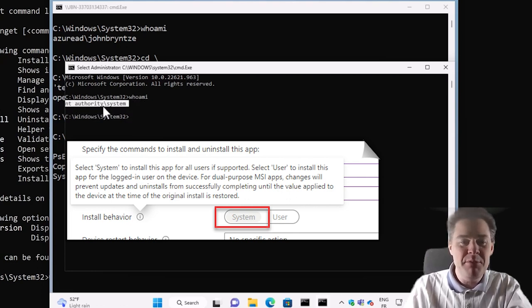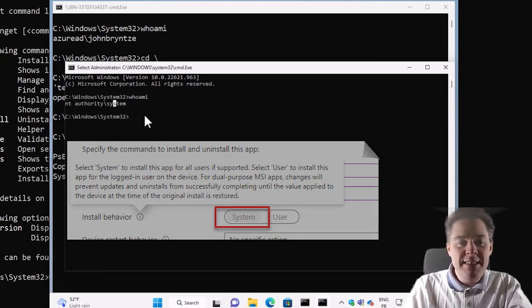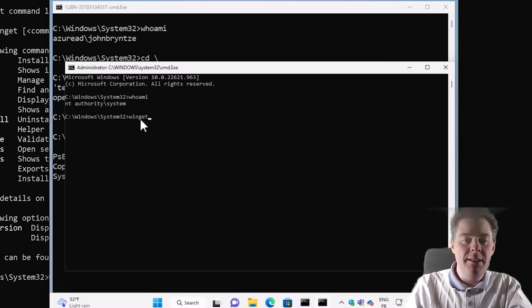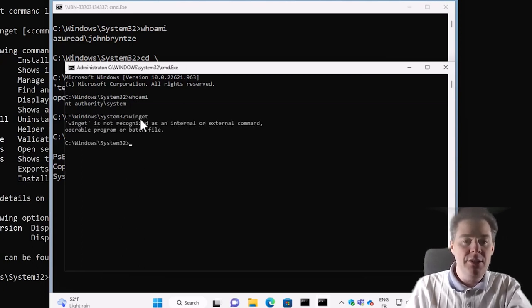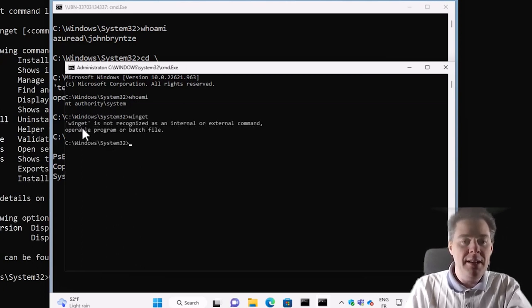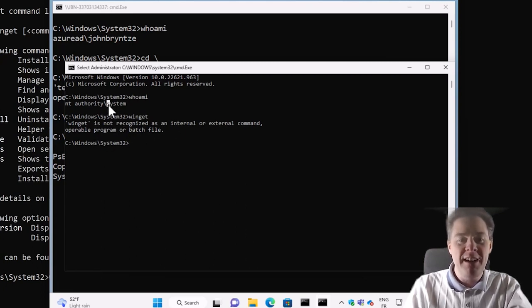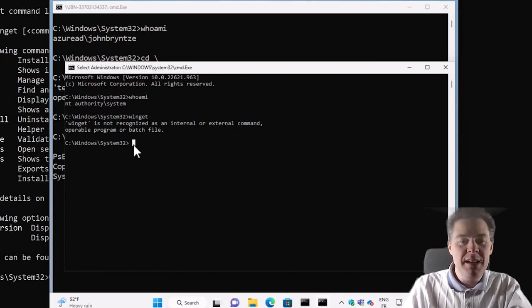So if I know whoami, I'm running as NT Authority System. That's what Intune runs packages. Well, you can check use it and that doesn't happen, but we want to run as system. Then we know we have admin permission. And this one, if I type Winget here, it will actually not know where that is.